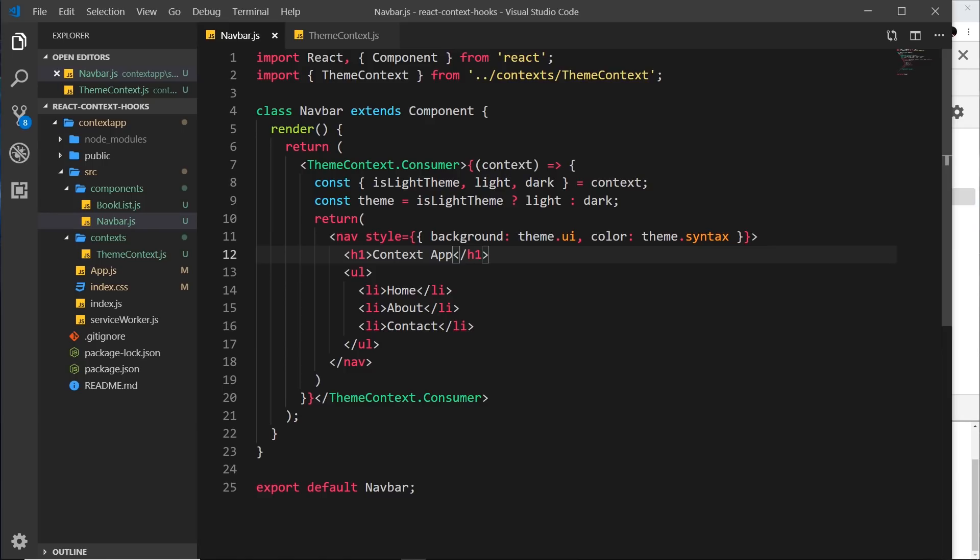But the good thing about this other approach is that we can also use it in functional components. So for example, if I wanted to I could change this into a functional component and it would still work.